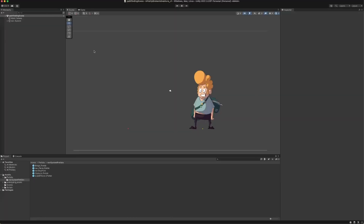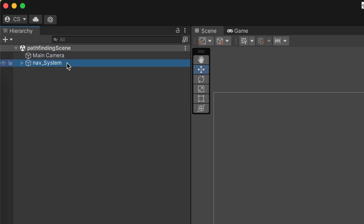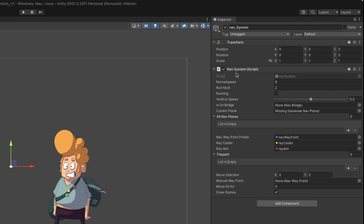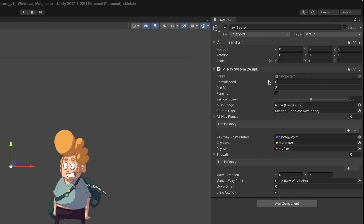Let's take a look at how I implemented these points in Unity. As you can see, the scene is almost completely empty. Up here is just the basic camera, and here is a game object named nav system with a script attached to it named nav system as well. All elements related to pathfinding are collected under this game object and everything is controlled from this main script.